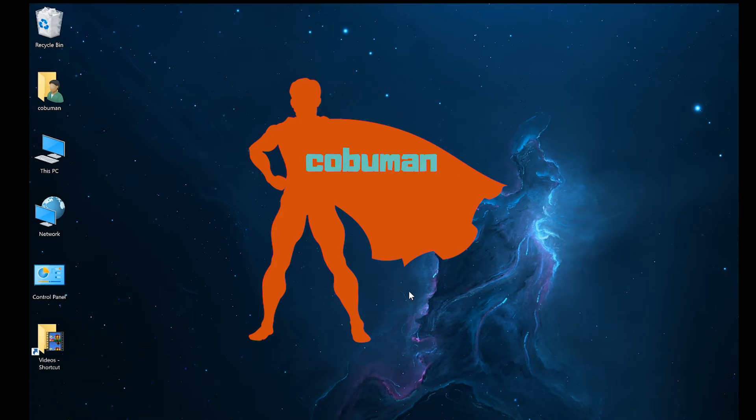Hello my friends, my name is Irvin, also known as KoboMan, and in today's video I will show you how to recover a Wi-Fi password.